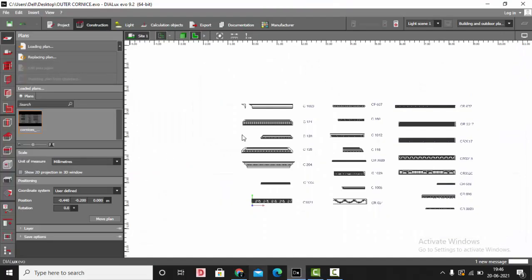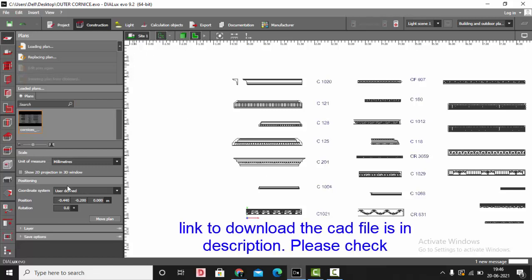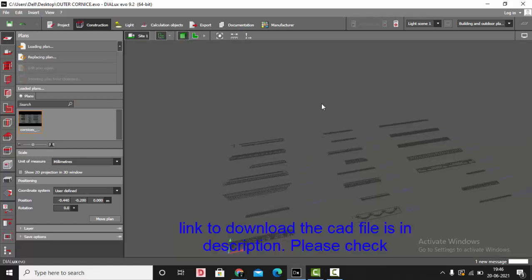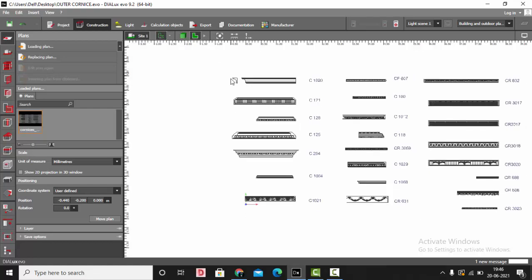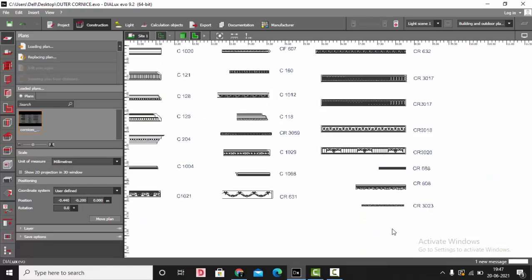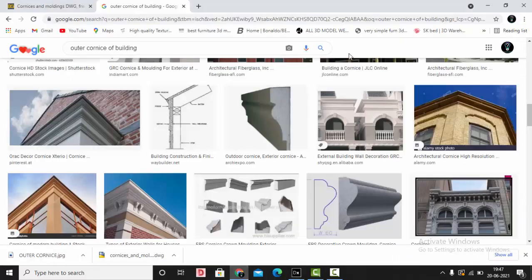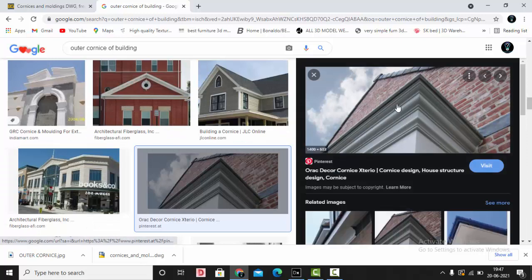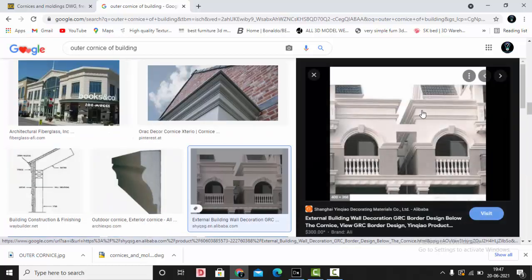I have already downloaded an AutoCAD file and imported it in Dialogues Evo. I will be sharing the link to download the AutoCAD file in the description. In this drawing I have different cornices. I will show you this in the plan — as you can see there are many different types of cornices here. We are going to make our outer corners with two projected moldings that meet at a sharp projection.